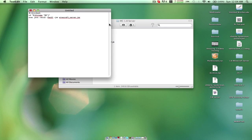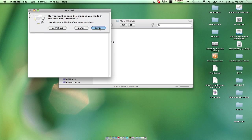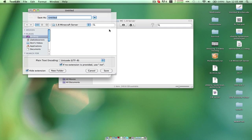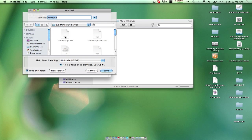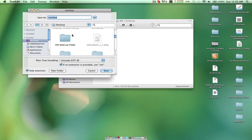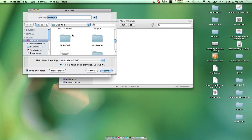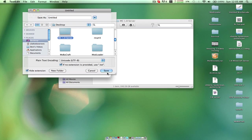What you want to do where it says 1g, change it to 2g because your server will have more RAM. It'll start up faster and it'll start up more efficiently. You want to click this button, click save, and save it to your new folder. Save it as start.command.